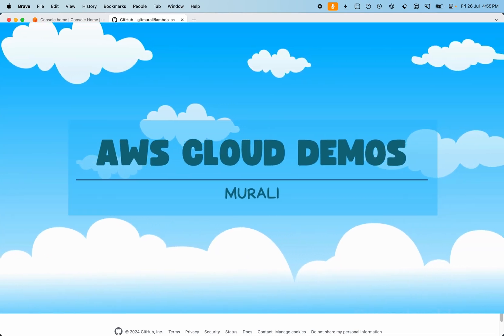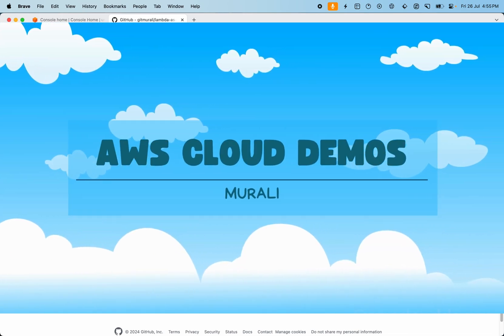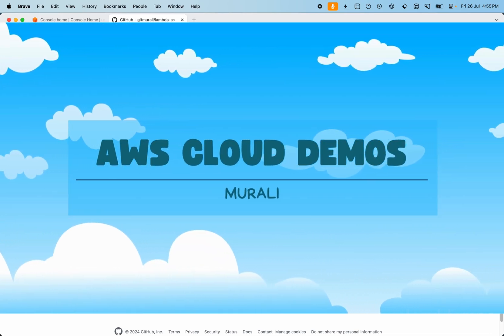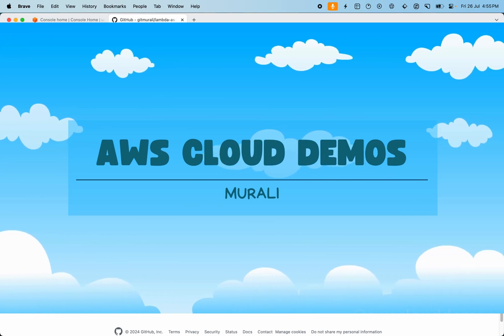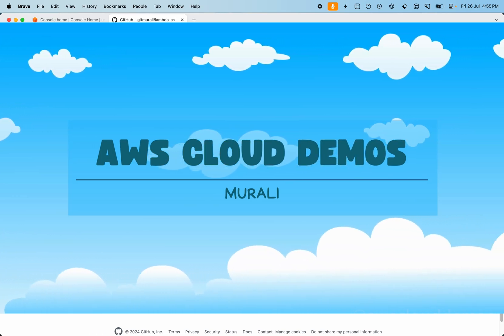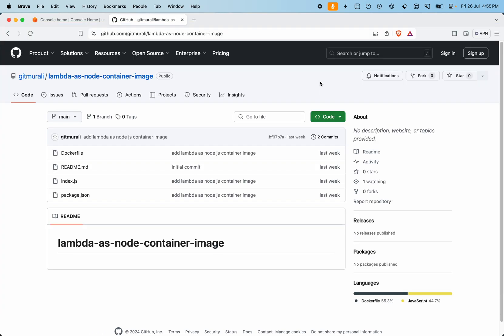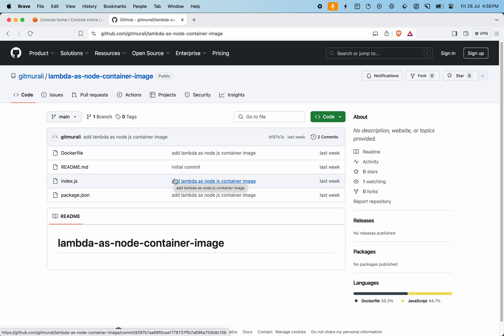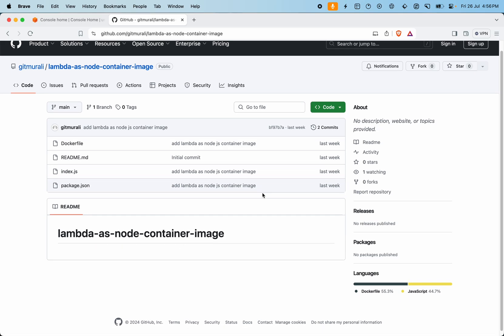Hey guys, welcome back to the AWS Cloudimus. My name is Murli and I'm back with another video on how to deploy our Node.js Lambda functions as container images. Today we will see how we're going to build our Docker images, push them into ECR, use the container image in our Lambda function, run and test it locally first, then deploy it and test it.